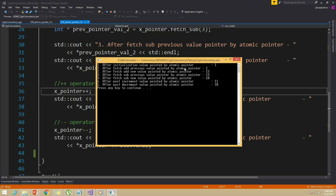From the output, after initialization x_pointer points to the element with value 1, which is the first element. After fetch_add with offset 12, the previous value is 1 and the current x_pointer now points to the 13th element. For fetch_sub, the previous value is 13 since fetch_add moved it there, and after fetch_sub with offset 3, x_pointer now points to the element with value 10. The post-increment and post-decrement operators worked the same as they do for normal pointers. That's it for this video, thank you.